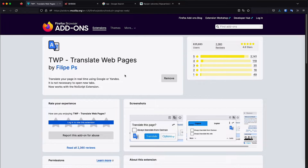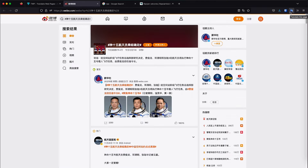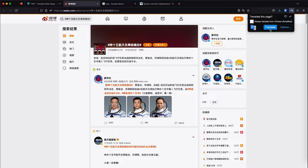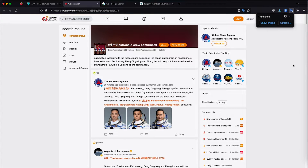Once you install this add-on or extension for Firefox — I think it's also available for Chrome — you will have the button and you just need to navigate to the website that you're going to be translating, click on the little extension icon and then just click Translate and it automatically translates the whole website.